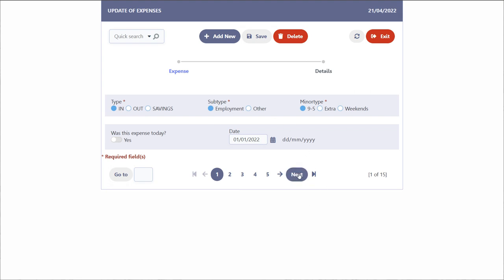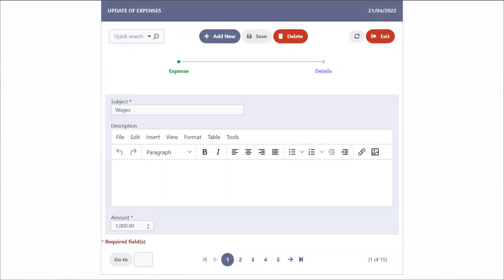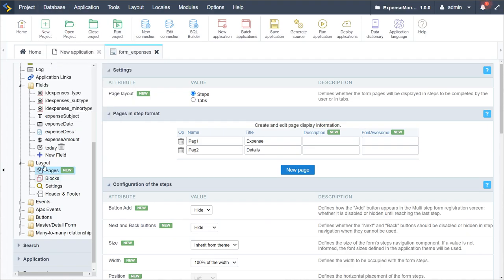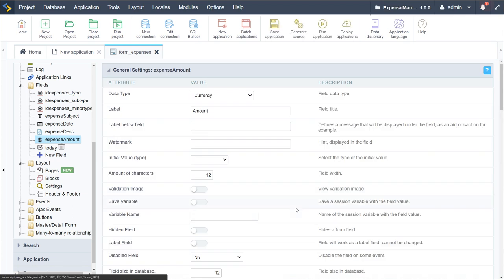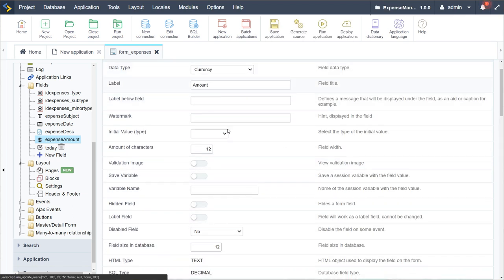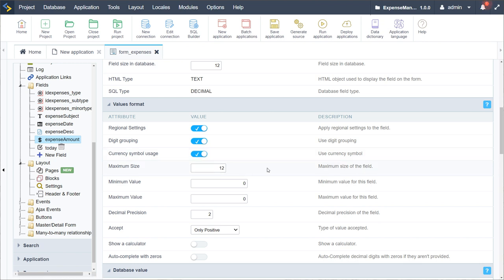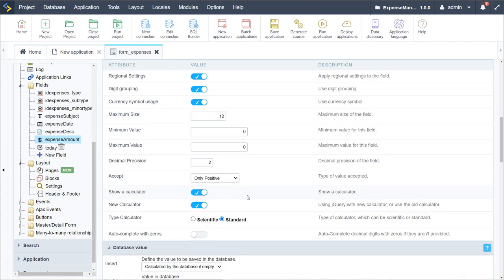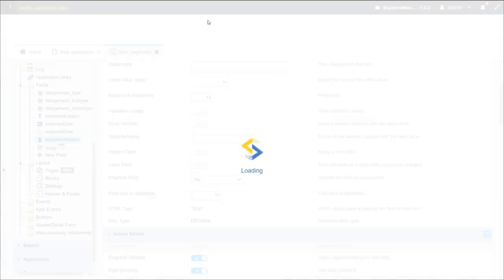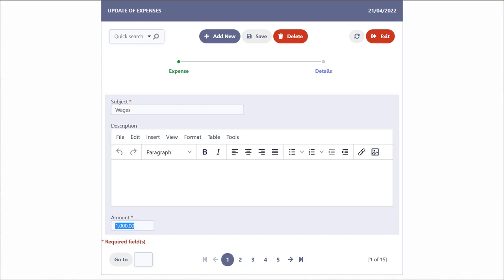The form is pretty much ready — fields are in place with subject, description, and amount. We still need to change the expense amount to a currency field. I'll make sure we have a currency symbol available as well as a calculator option, which could be useful on a financial form. I'll include that and save.